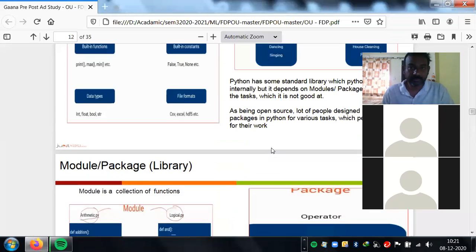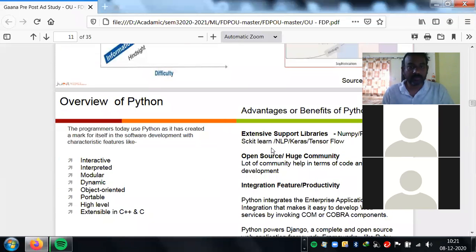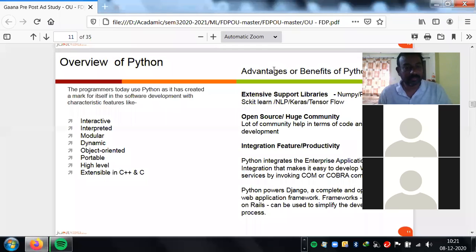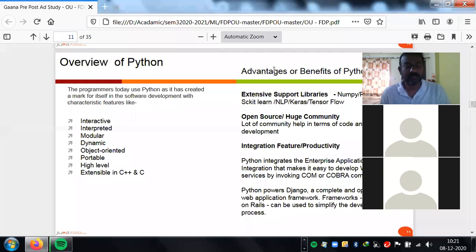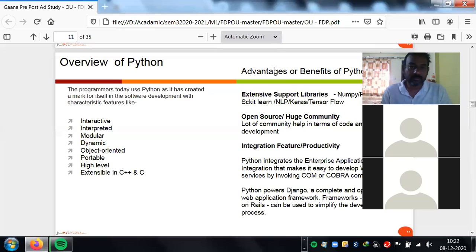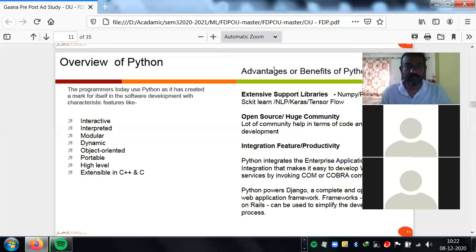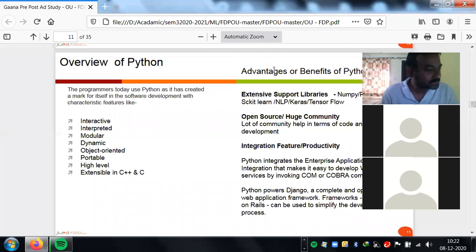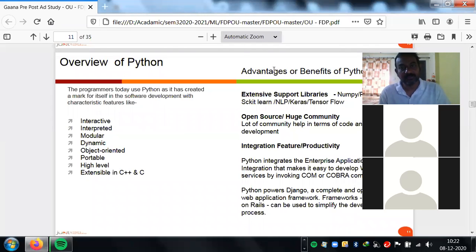Data science has so much hype today because of data availability, computation power, parallel computation, and especially the open source community. Open source means the software is free to use. One such tool is Python. Python has been around earlier, but after 2018 it completely changed the way it operates, and it is one of the major reasons for today's innovation.